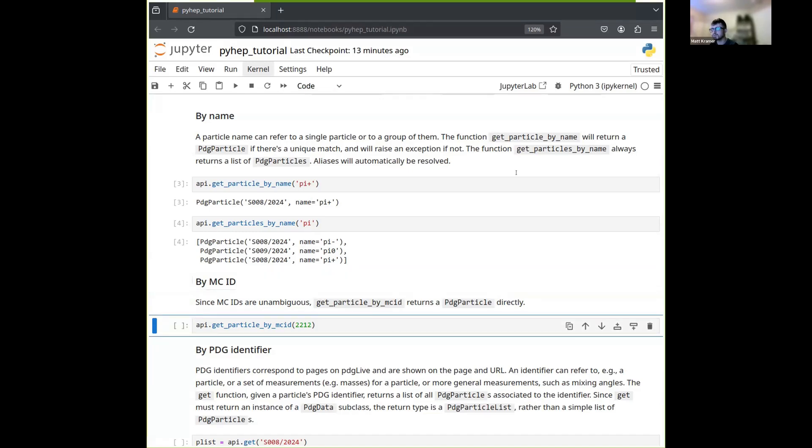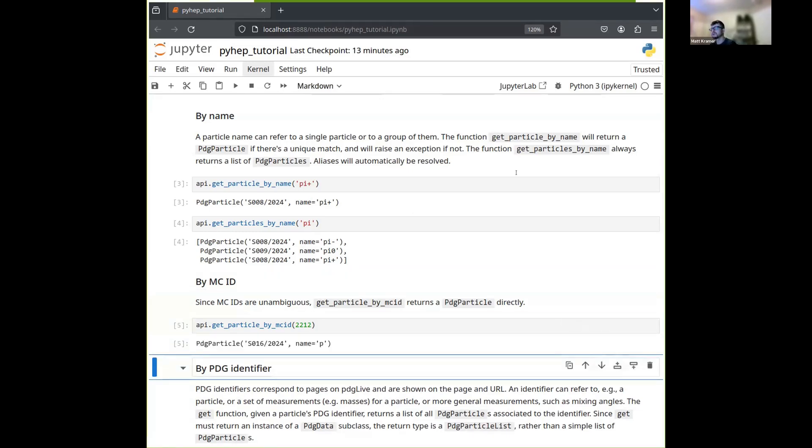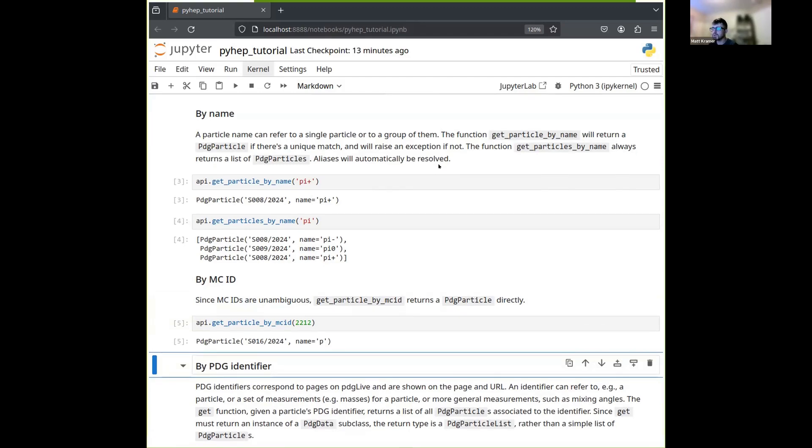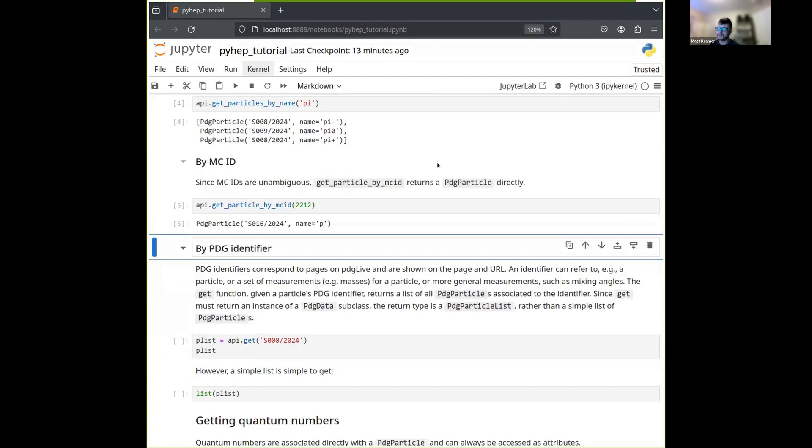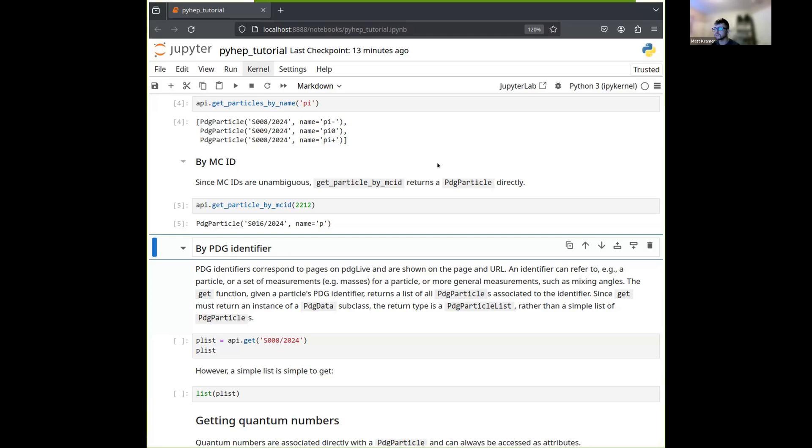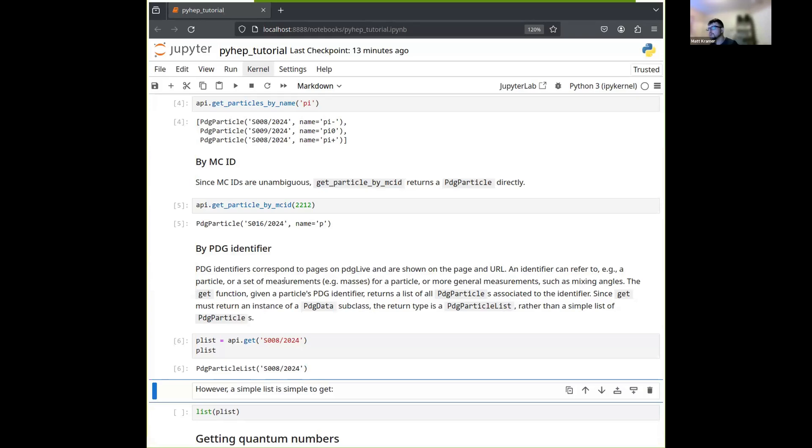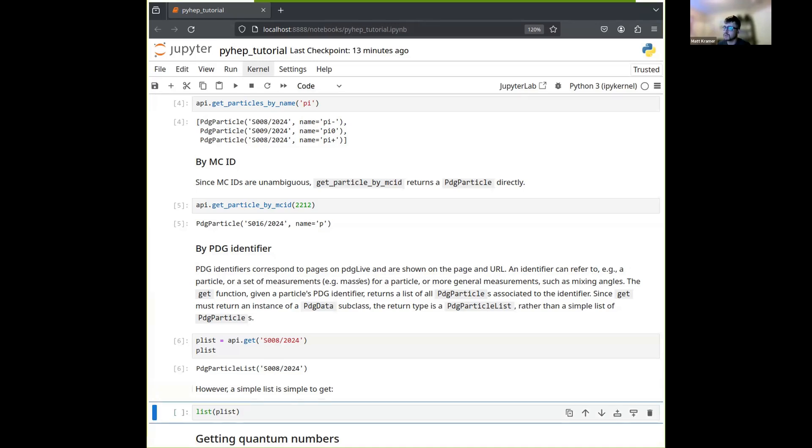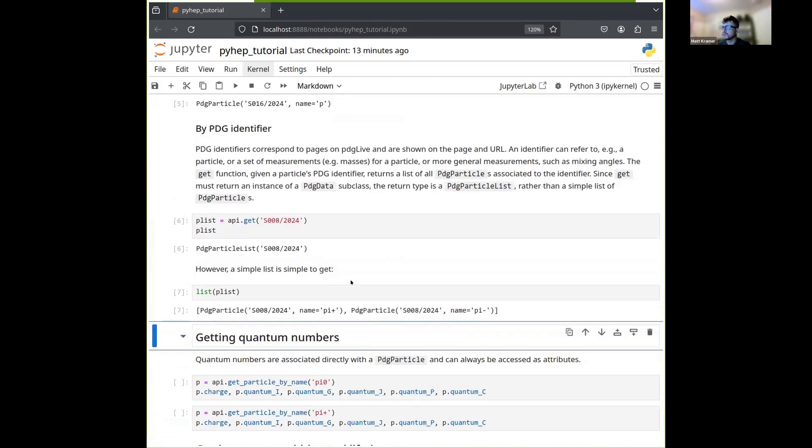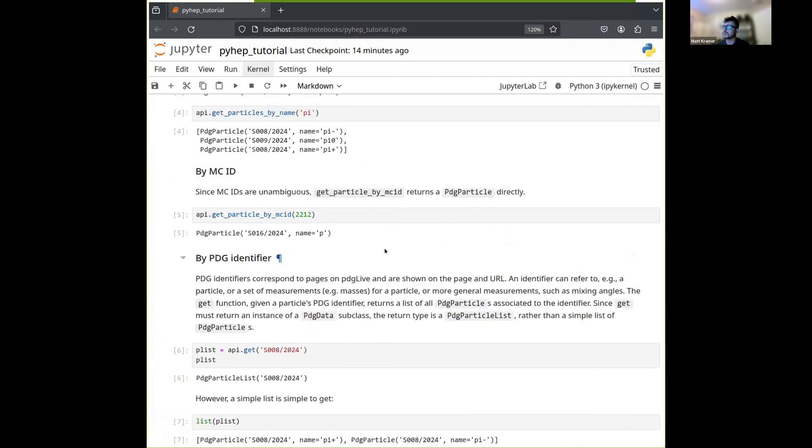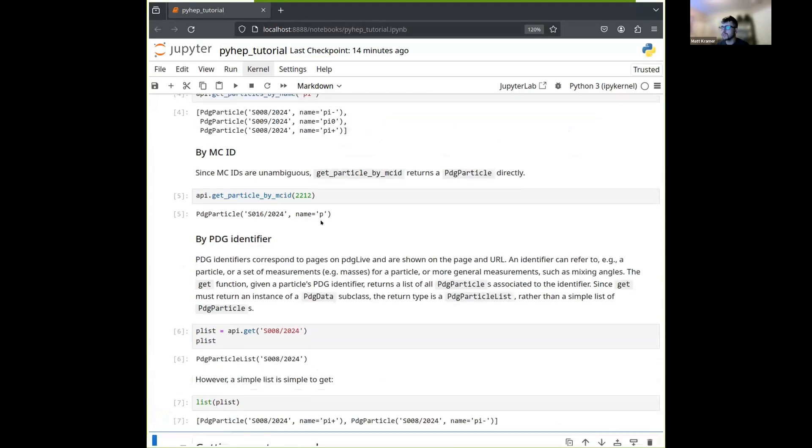And then finally, you can use the identifier, as you just discussed, if you know what that corresponds to for a given particle. In this case, you can expect to get not a PDG particle or a basic Python list of PDG particles. Instead, you'll get something called a PDG particle list. The reason for that is that identifiers can refer to more than just particles, they can refer to masses and other measurements. And all these different things you get for identifiers are instances of subclasses of this master PDG data class. And so if an identifier refers to a particle, you'll get a PDG particle list, which is a subclass of PDG data. And in this case, it's just a simple wrapper around a list, and you can unwrap it by just calling the list function. And there we see that we get all the charged pions. In this case, S008 refers to the charged pions. So those are the three ways you can get particles, by name, by the Monte Carlo ID, and by PDG identifier.